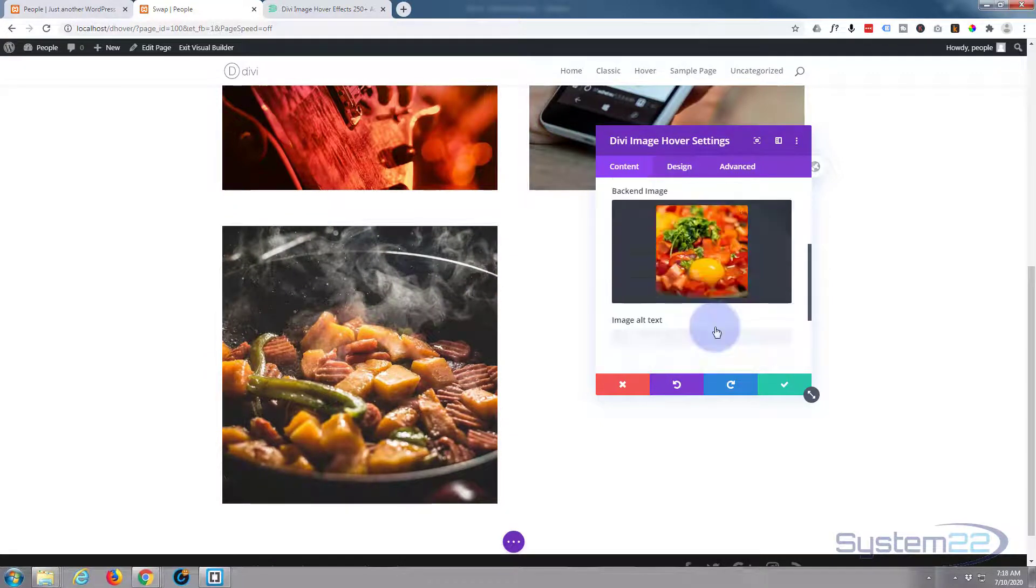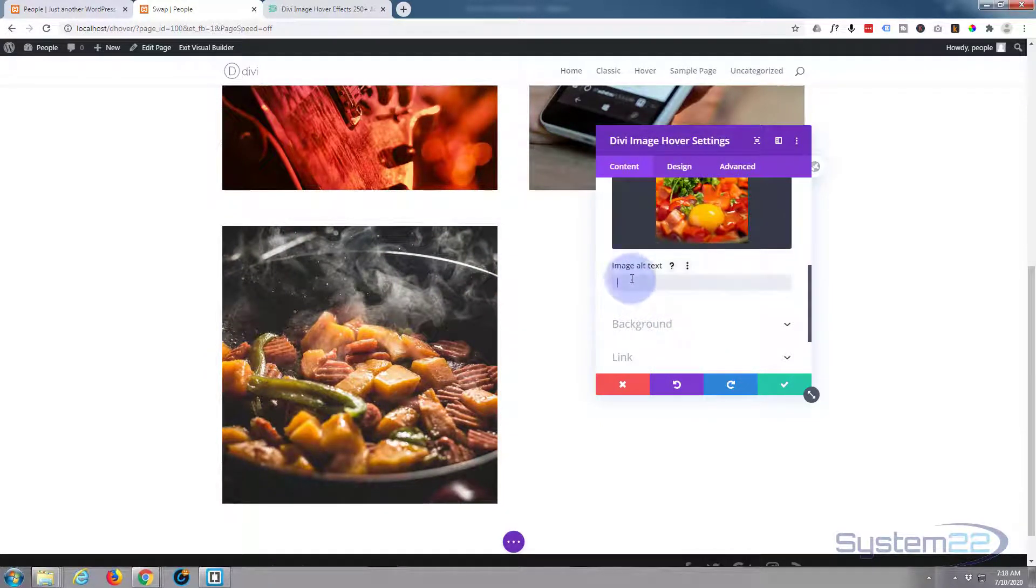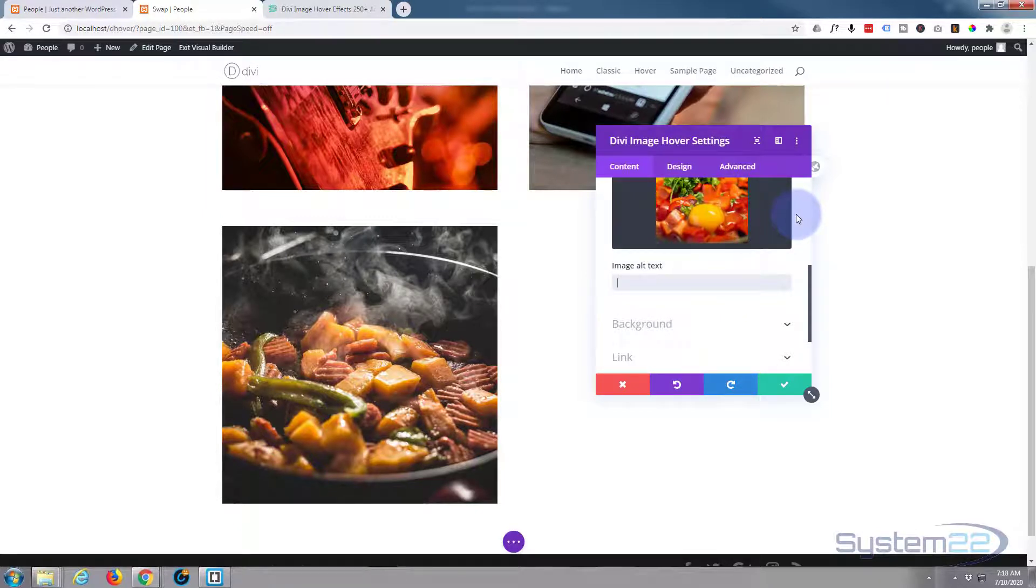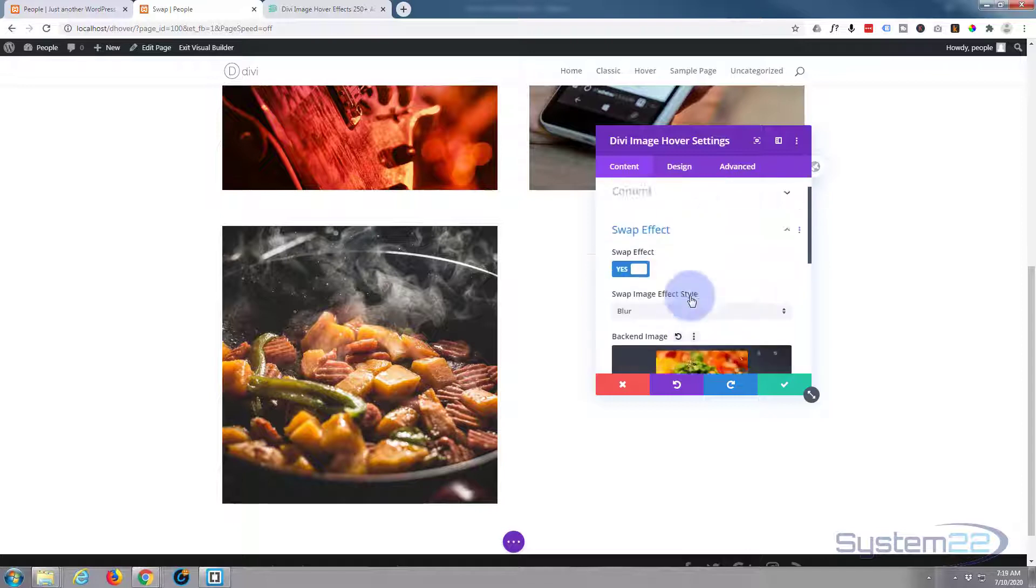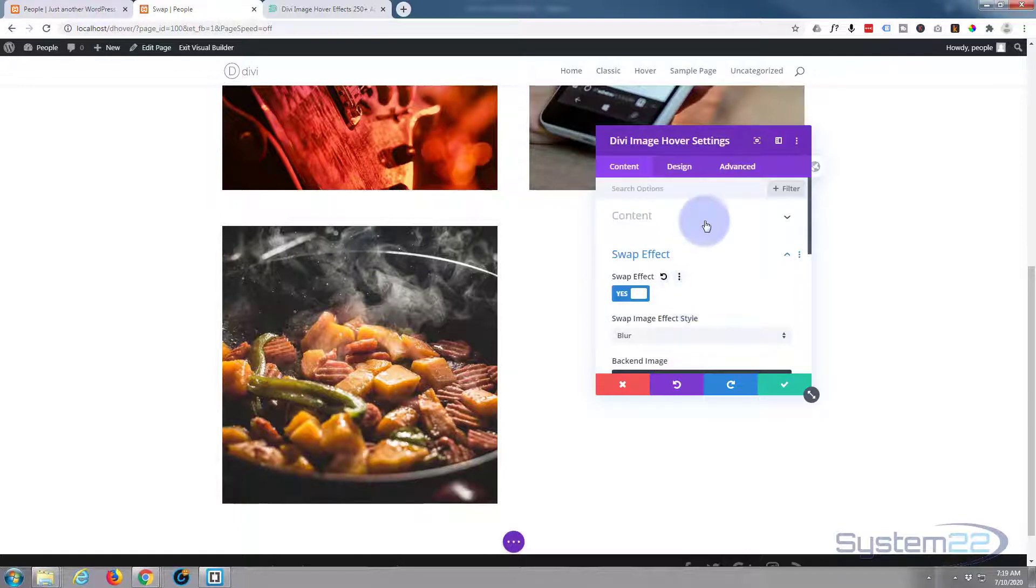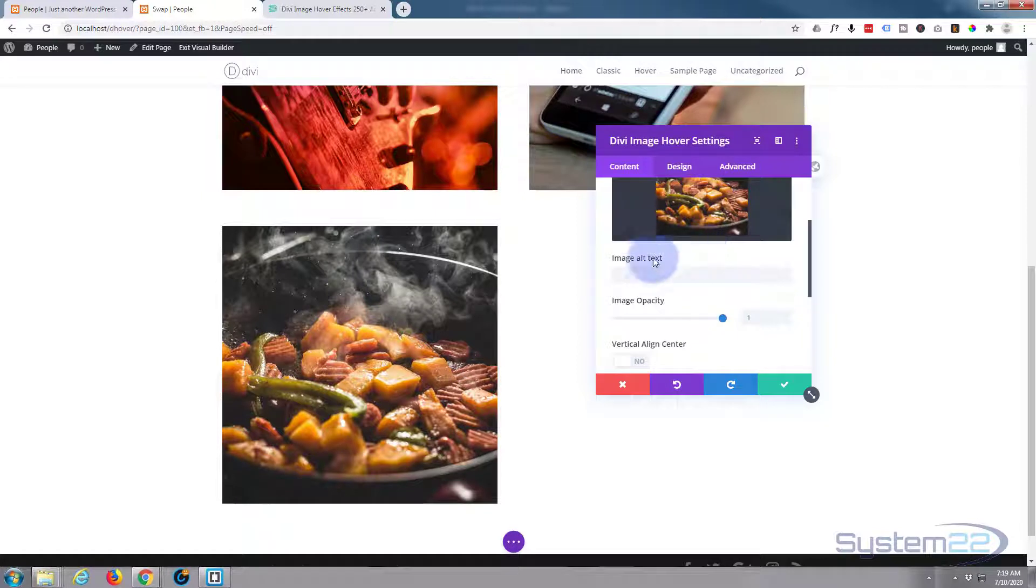Now the only other settings you've got here that you might want to adjust is the alt text for the image. This should really be a description of the actual image itself, although a lot of people do use it for SEO and put in keywords and things like that in the alt text. You can do the same for your content.